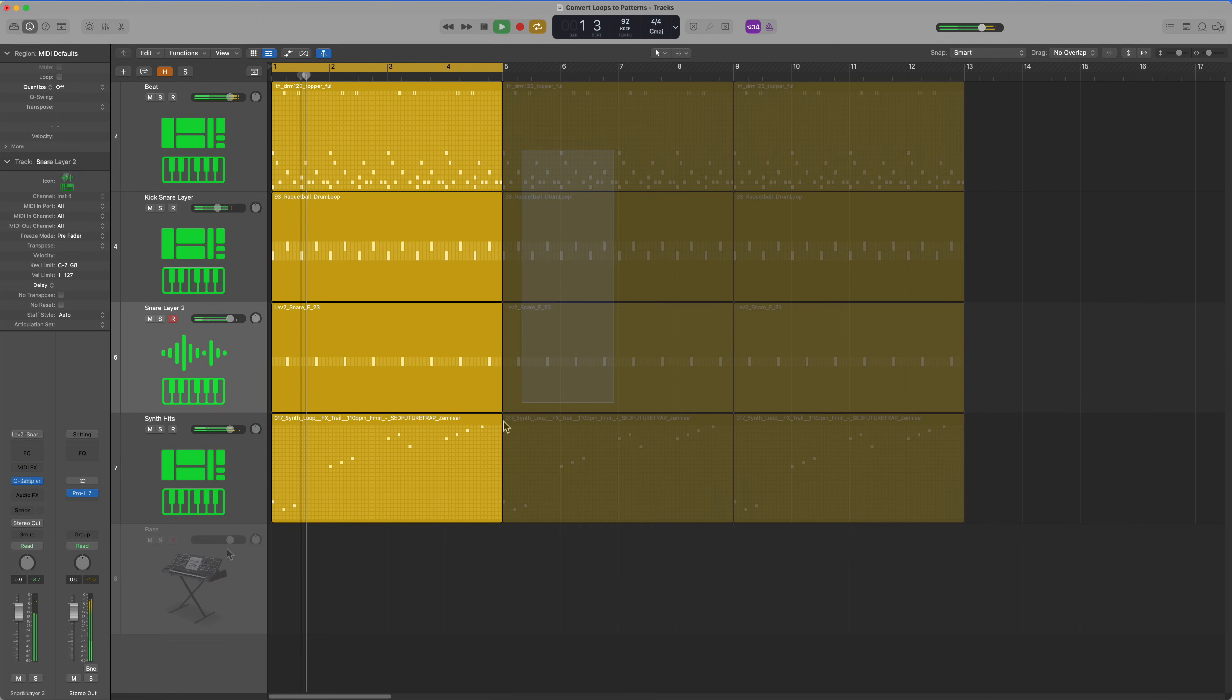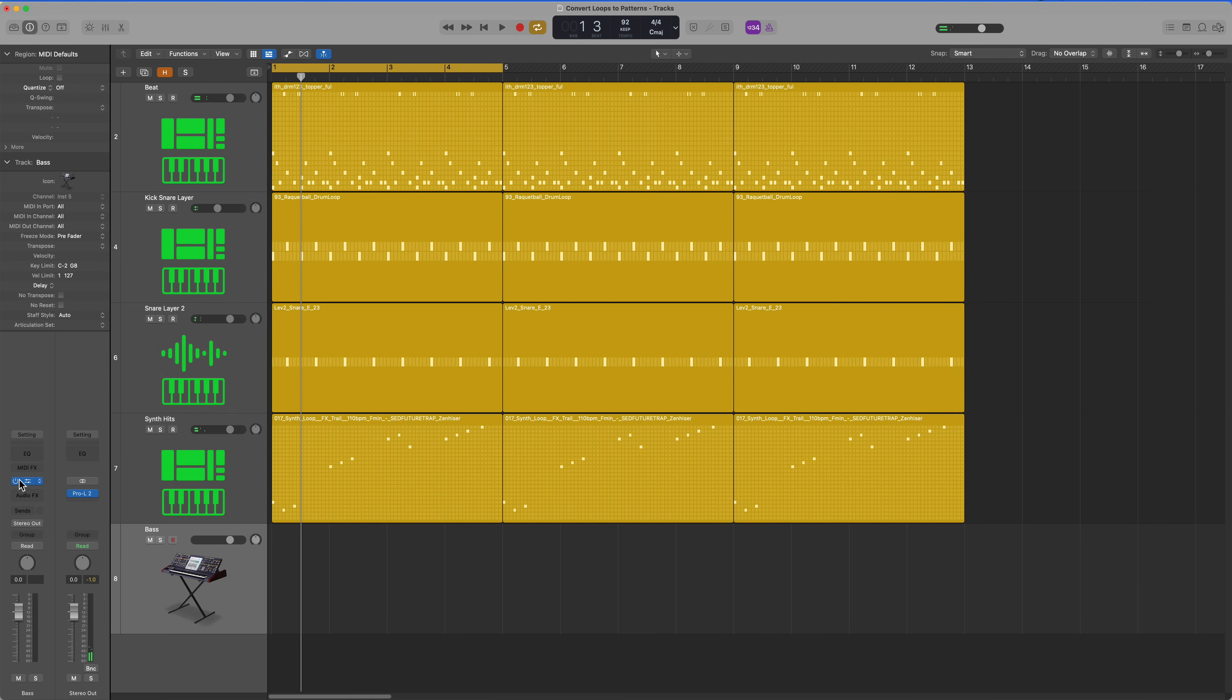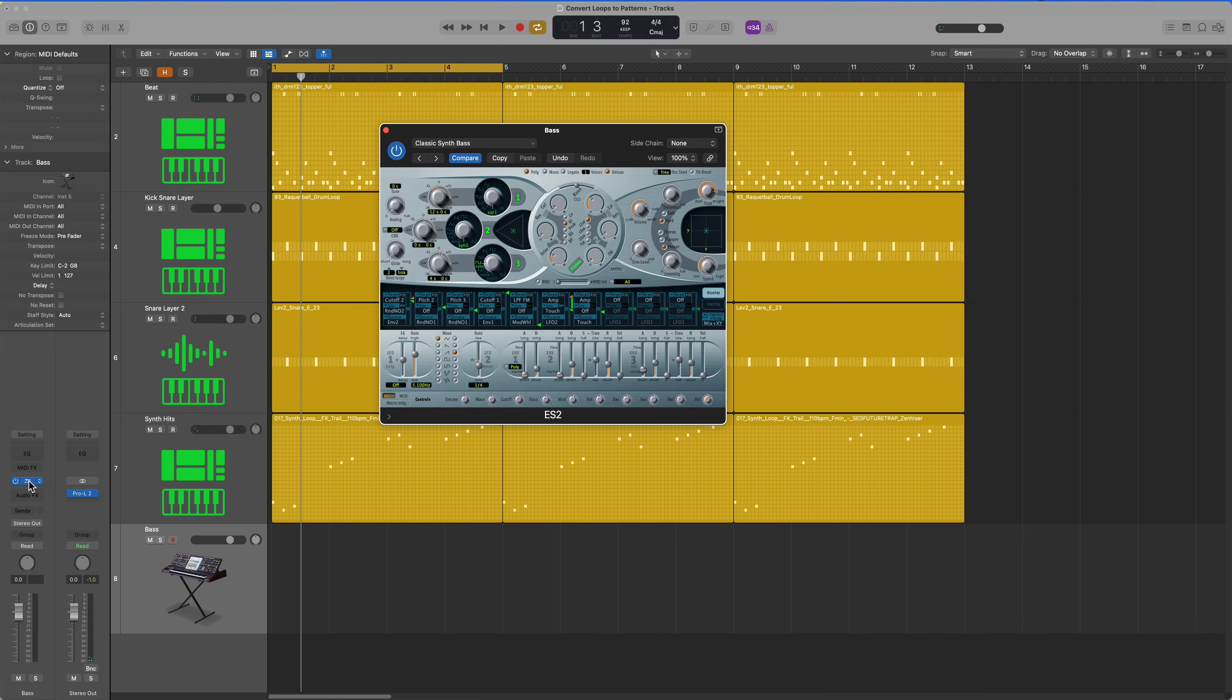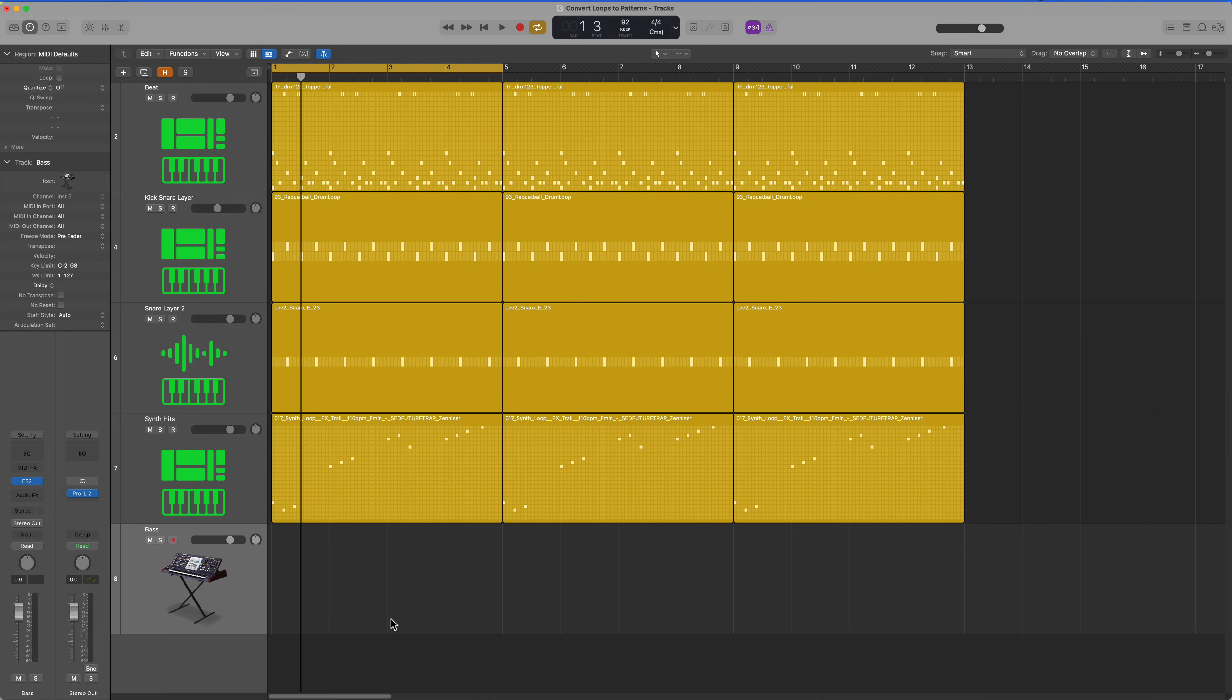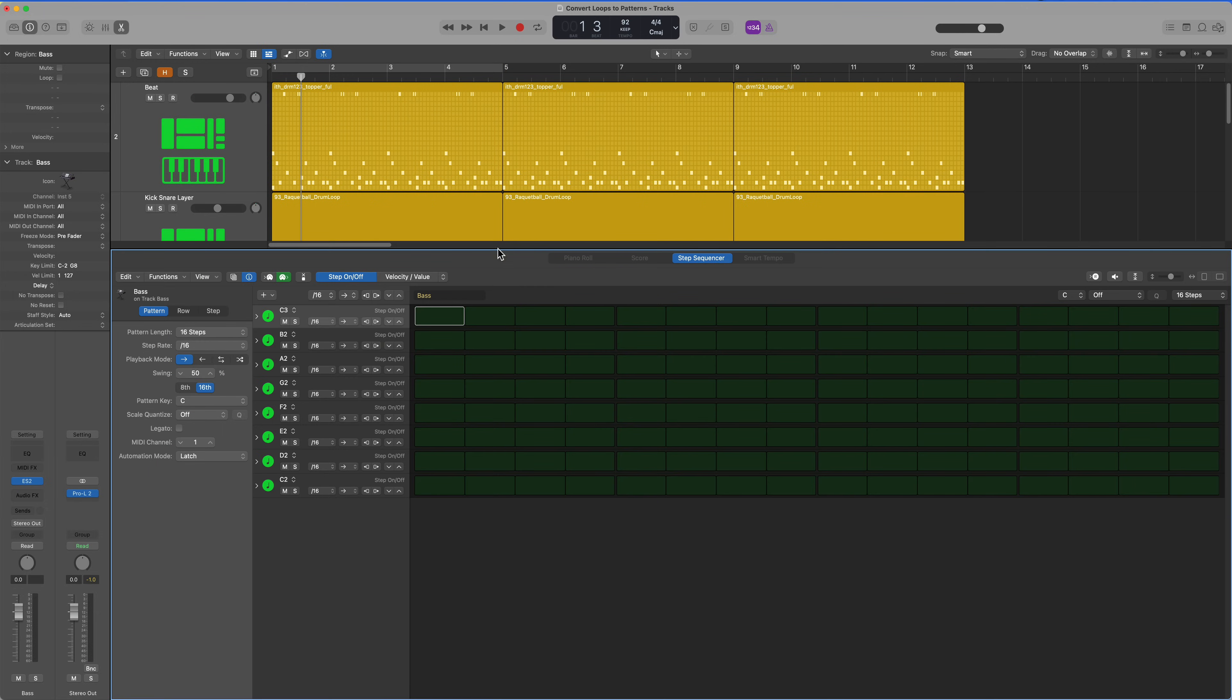So I've got a bass instrument loaded in here on the ES-2. Let's go ahead and reinforce our beat with some bass.